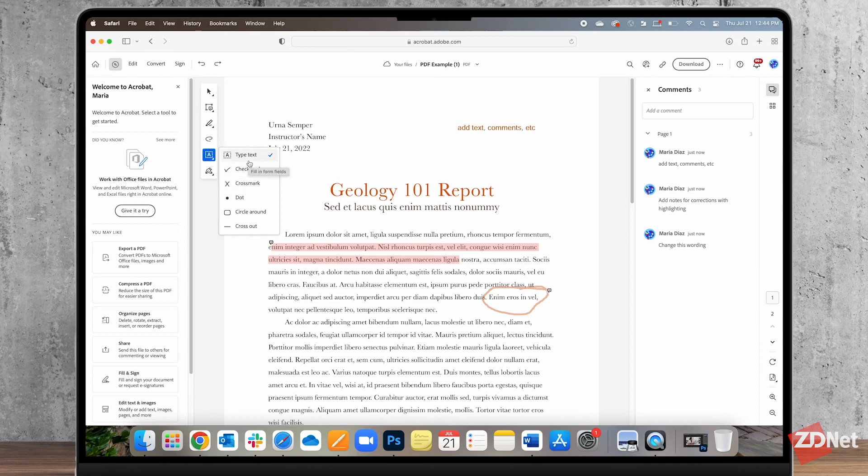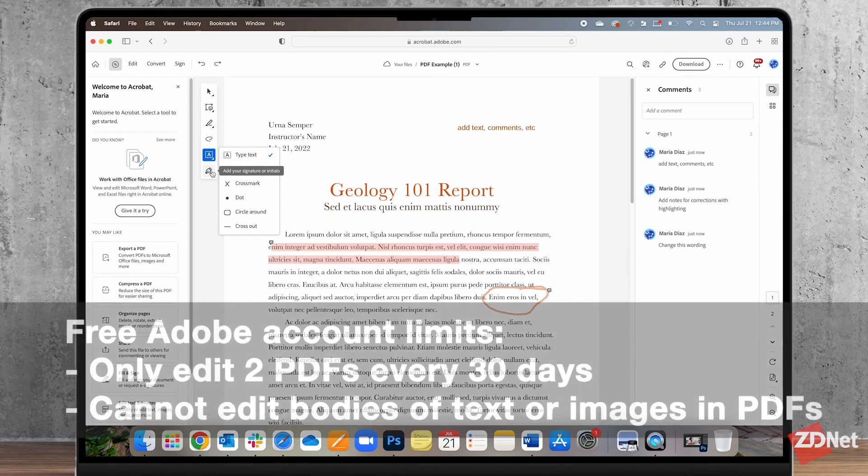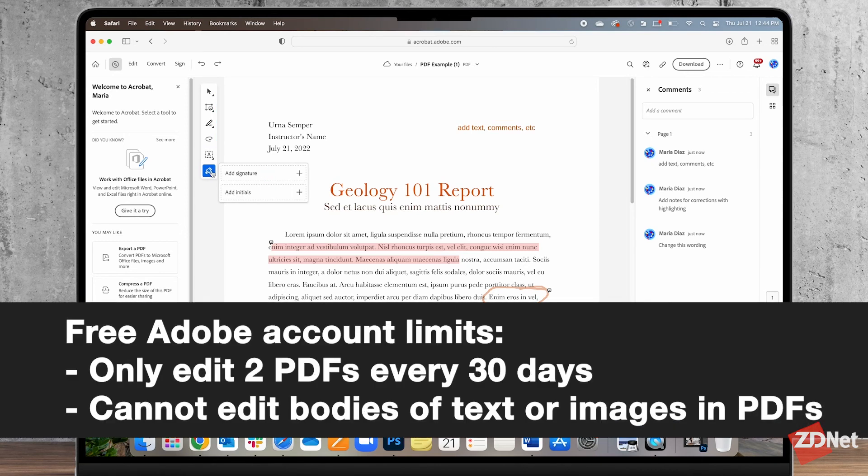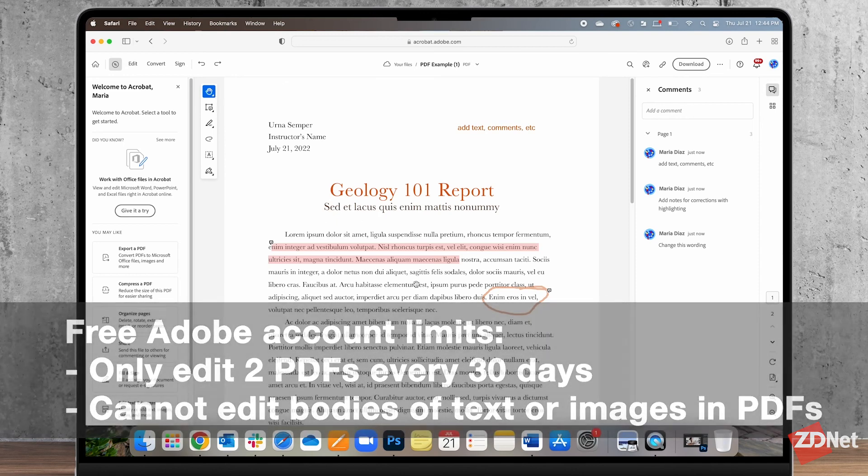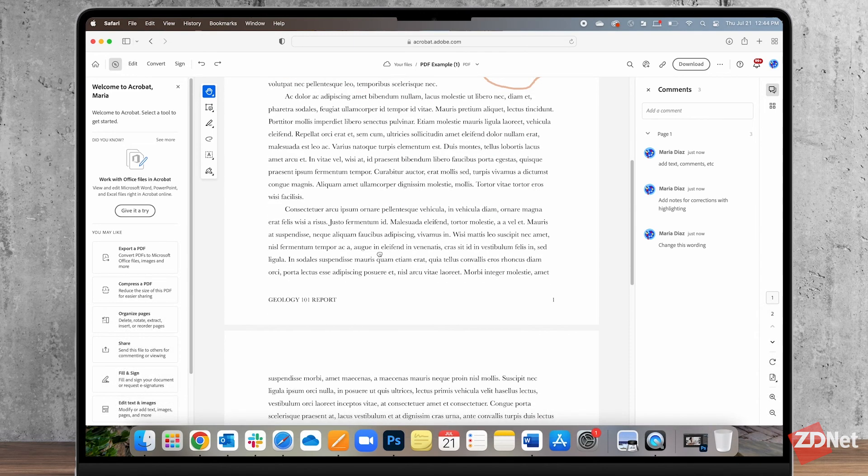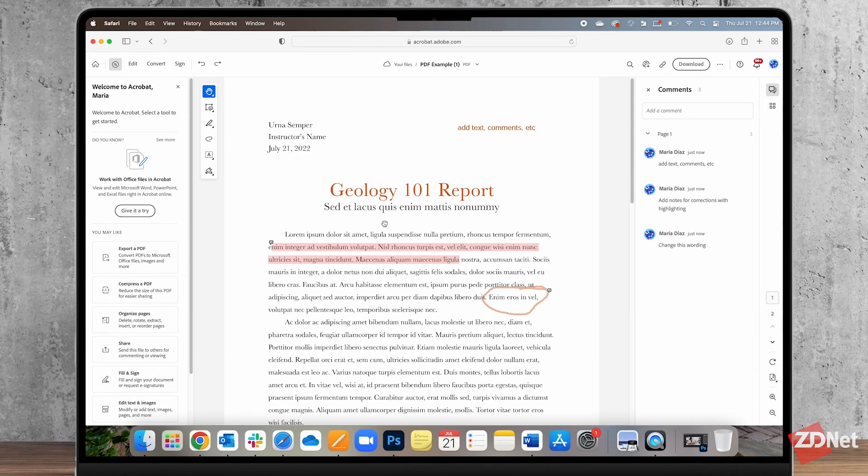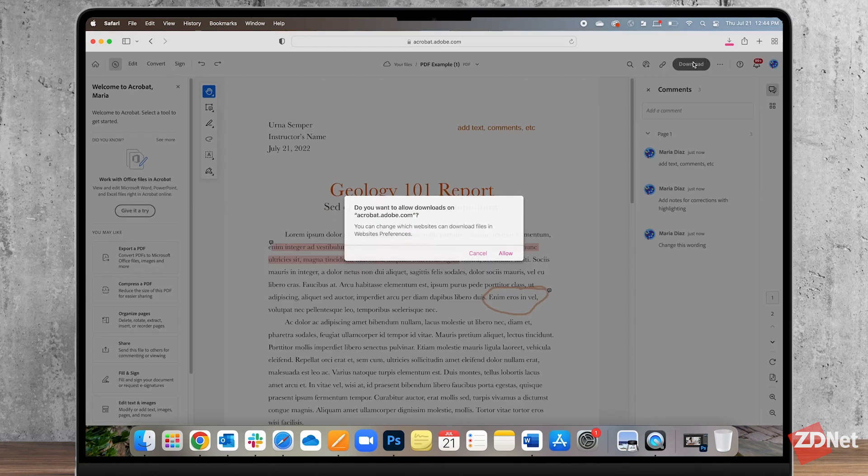Some of the few things you can't do for free is edit more than two PDFs in 30 days and edit things like text and images within a PDF which is honestly why I'd rather use Word or Google Docs anyway because then you can actually make edits to the whole thing.